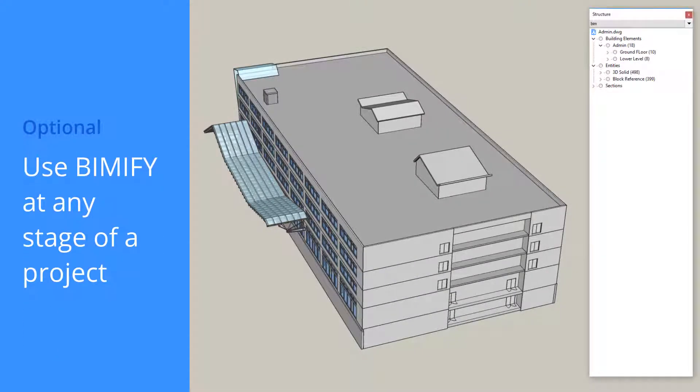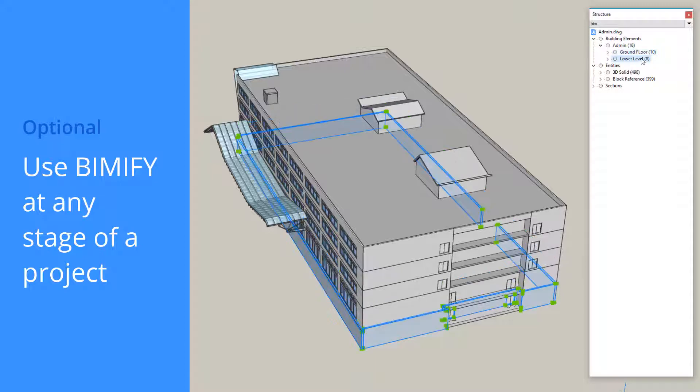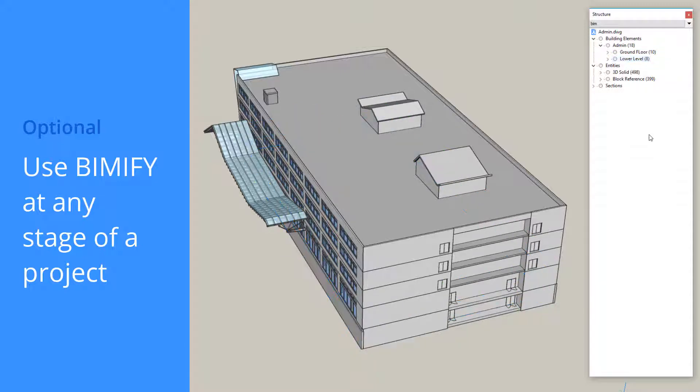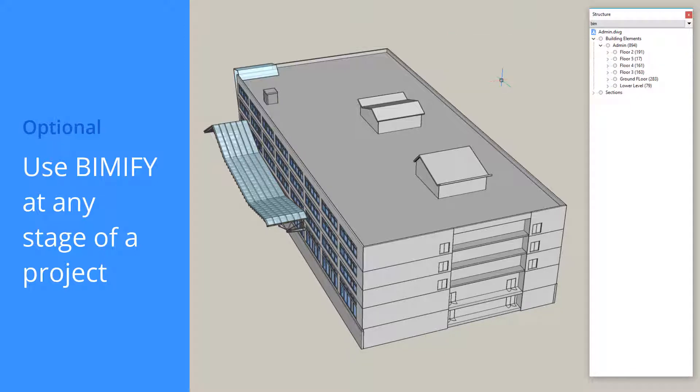BIMify works at any stage of a project. It can also be used to re-scan an existing BIM to include new, unclassified elements. Add a wall, add a room, add a new building to your existing BIM. BIMify will do the tedious classification work for you.